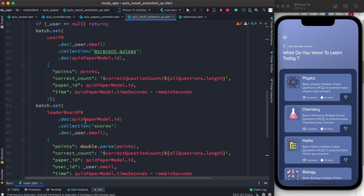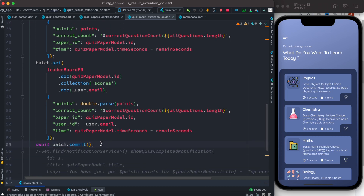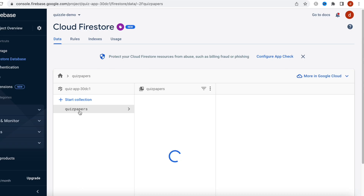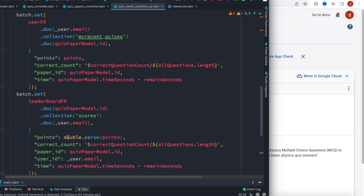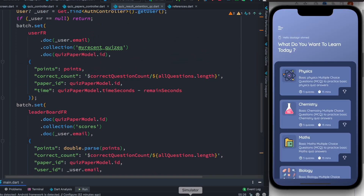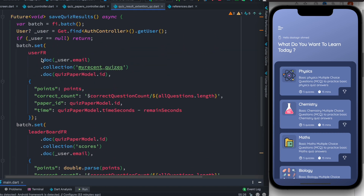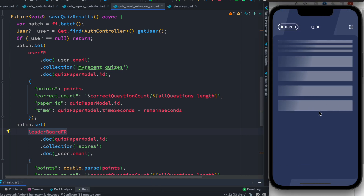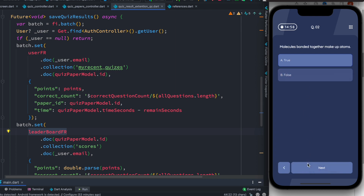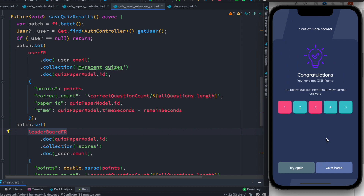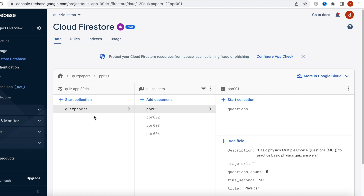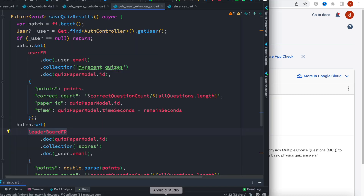Now we're going to do it in a real-world example. Here I have only one collection called 'quiz papers'. When we run this batch operation, we'll see that we'll have a user collection, letter board, and related email documents and quiz paper documents. Let's go ahead and submit the batch operation — I'm going to submit it right here and we'll see that new collections are created because of the batch operation.